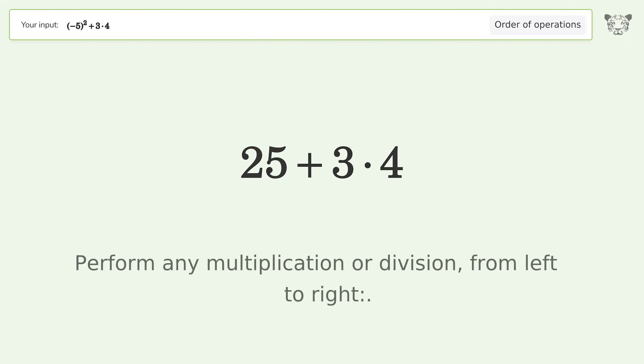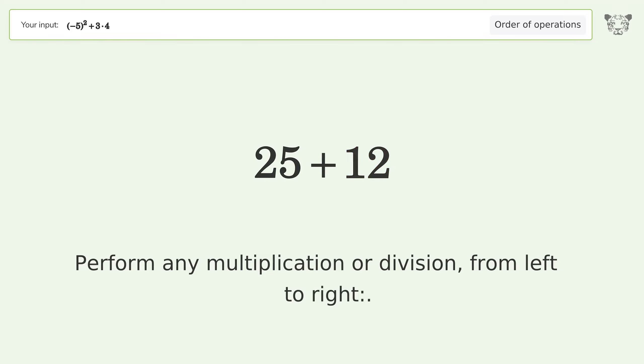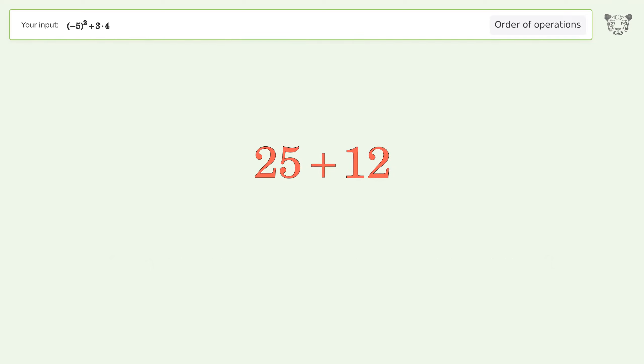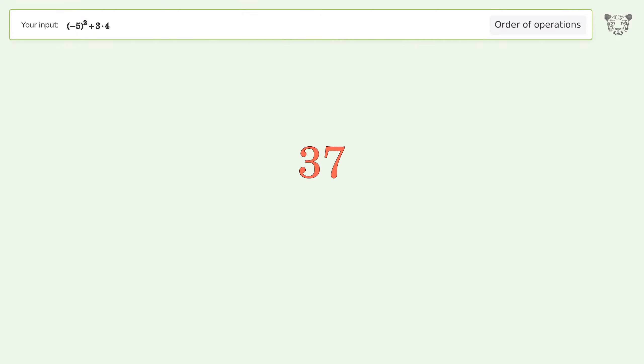Perform any multiplication or division from left to right. 3 times 4 equals 12. 25 plus 12 equals 37. And so the final result is 37.